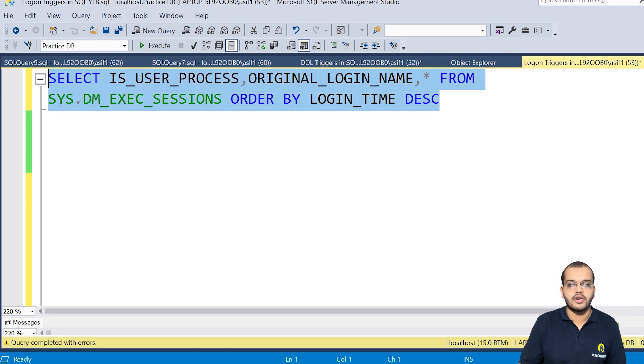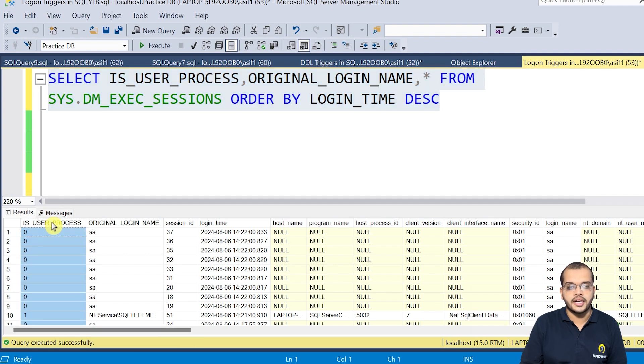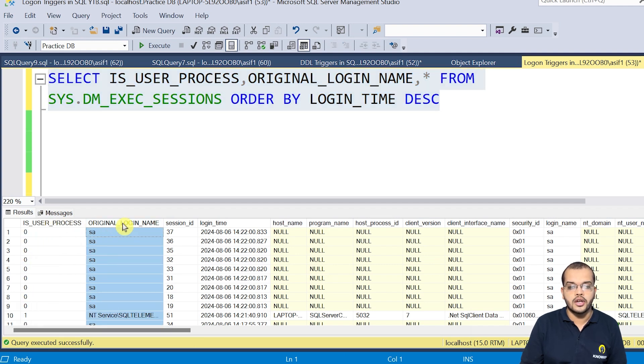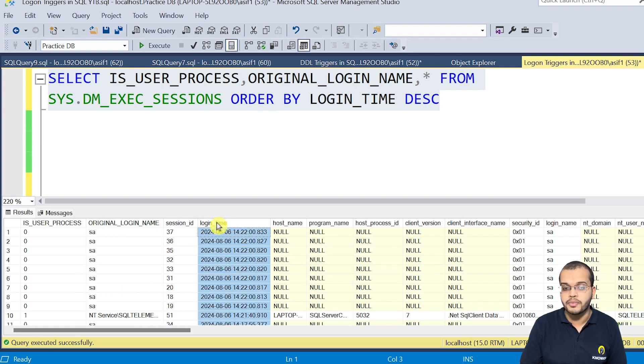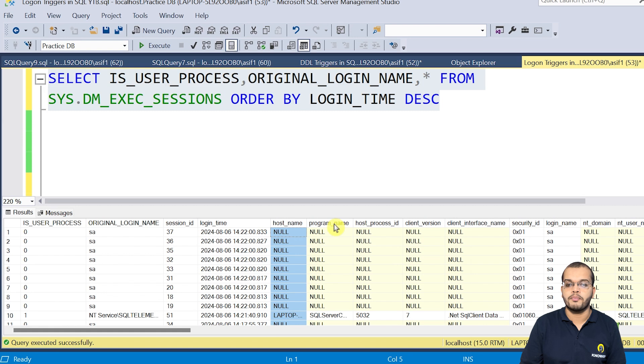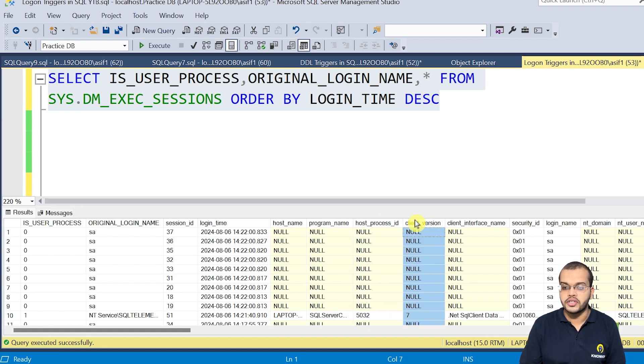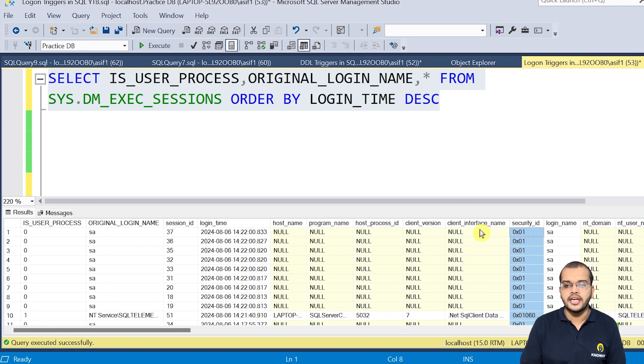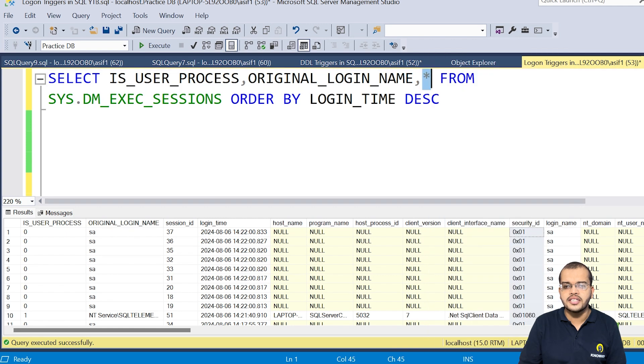All right. So now when I would like to execute this, we could see the process ID, we could see the original login name, then we could see the session ID at what time this particular ID has logged in. What is the host name, program name, host ID, client version, security ID.